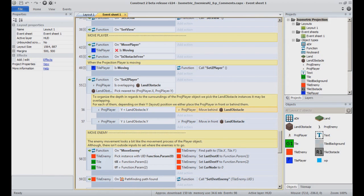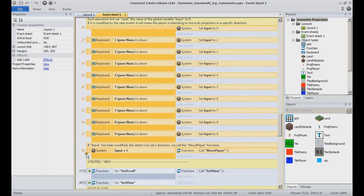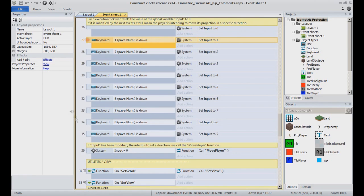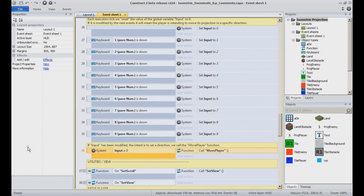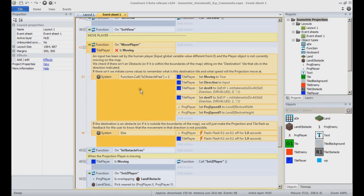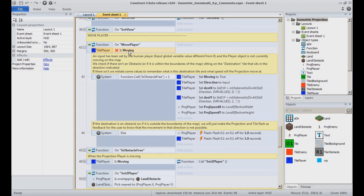Now let's focus on the main character movement itself. Input is handled from event 26 to 36. First event executes every tick and resets the value of the global variable input to 0. If a direction key is pressed, the input value is modified. Event 36, if the input value has been modified, we go to the MovePlayer function. This function will only trigger if the value of the boolean variable moving of the TilePlayer object is false. If the value is true, the main character is already moving currently, we just ignore the input for now.